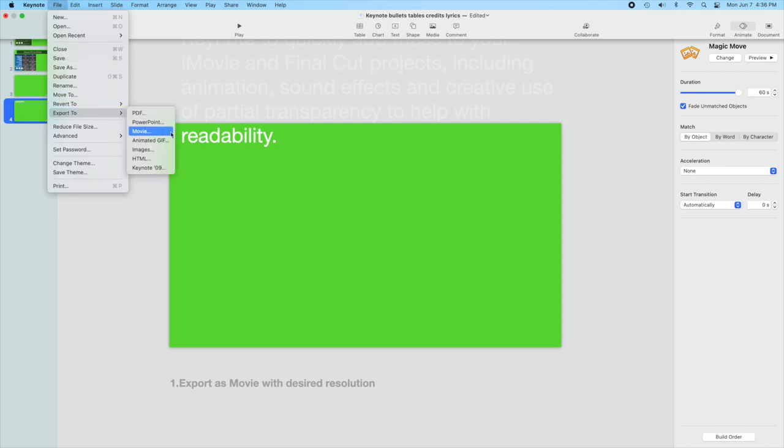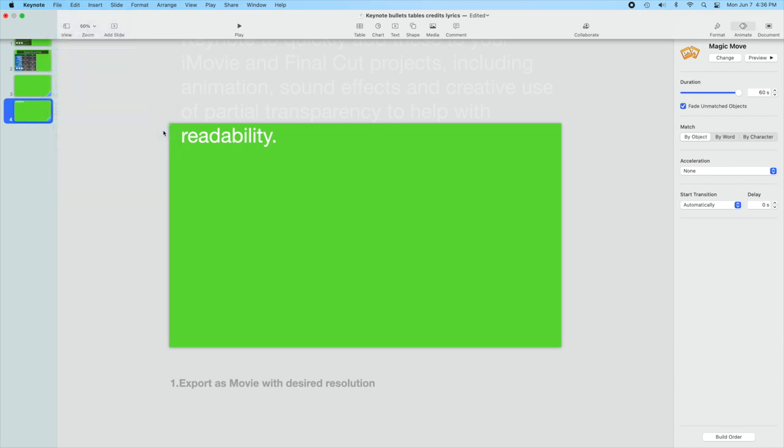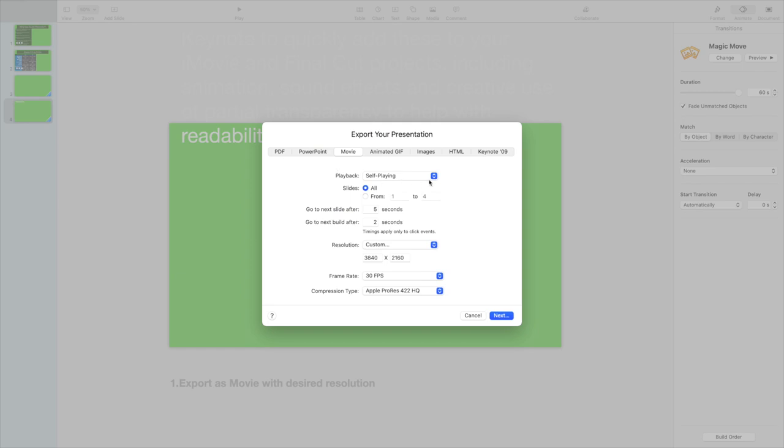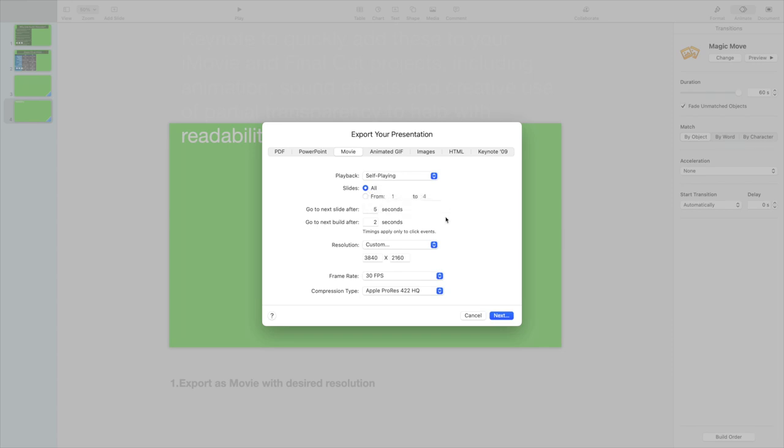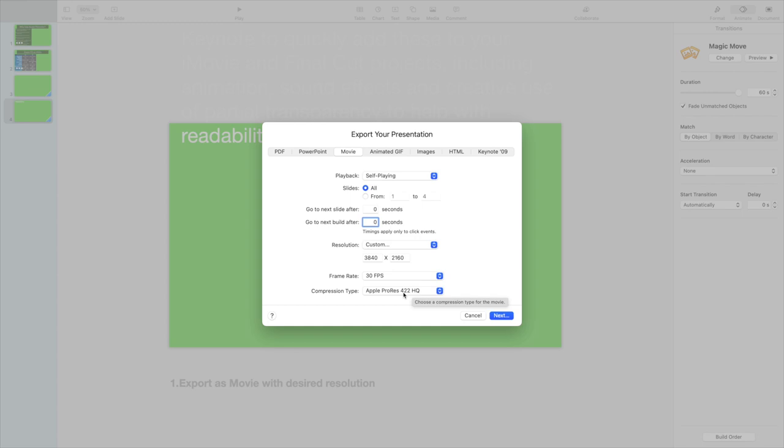And you want the playback to be self-playing. You want all, I want all the slides in this case. Normally I get rid of all these delays. You can cut them out with iMovie or Final Cut Pro. It's not a big deal. But choose your frame rate. I always use the Apple ProRes 422 high quality.